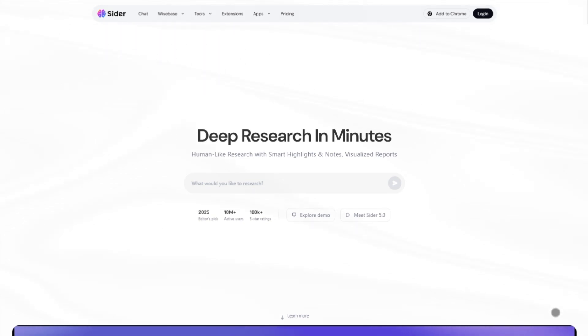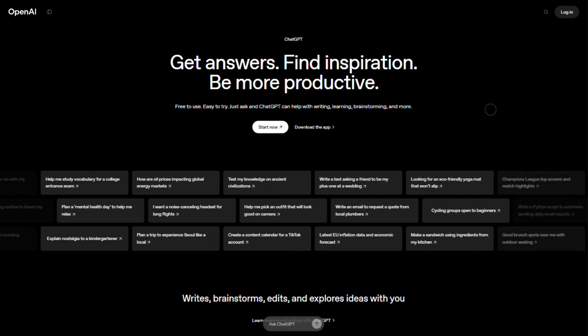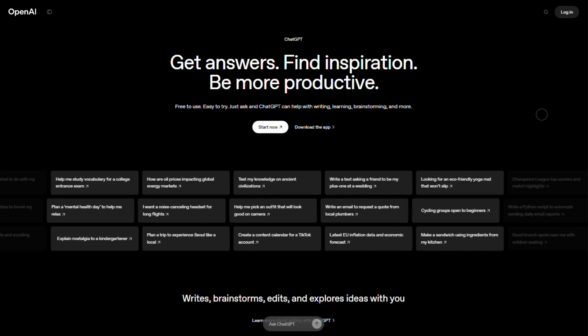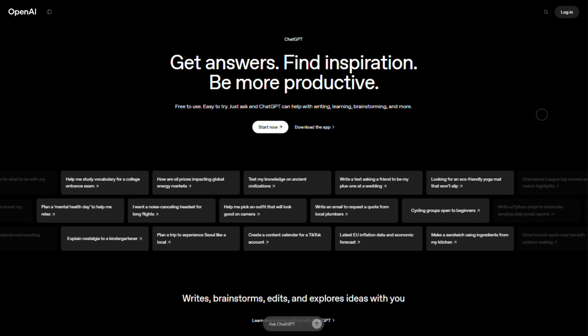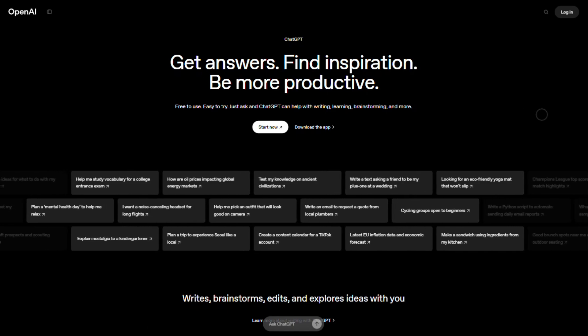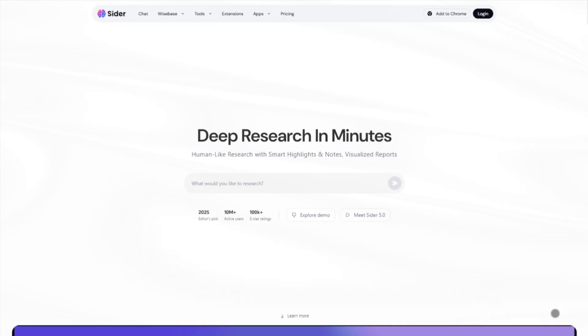I'm breaking down two slick AI sidekicks, Cider AI and ChatGPT, so you can see which one fits your groove. Let's dive in.